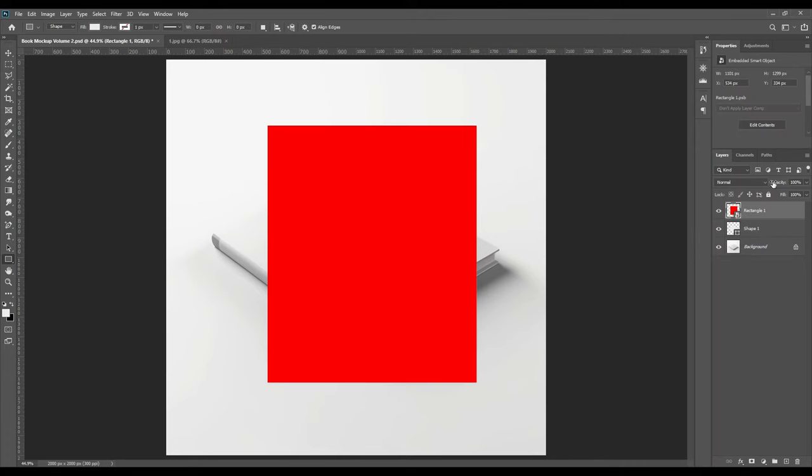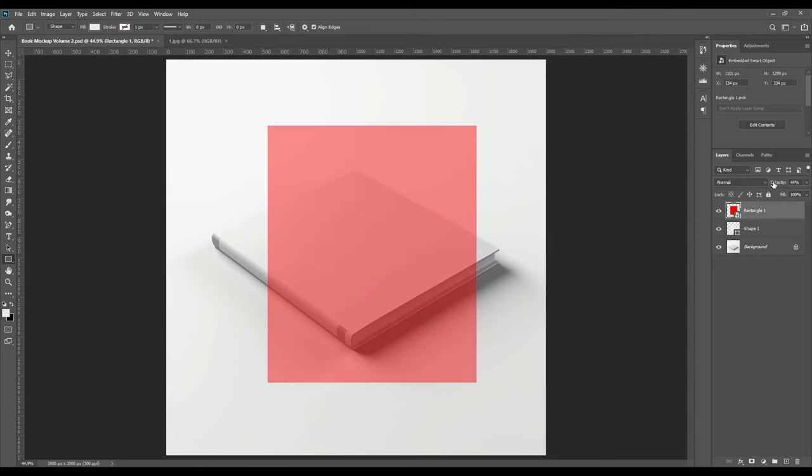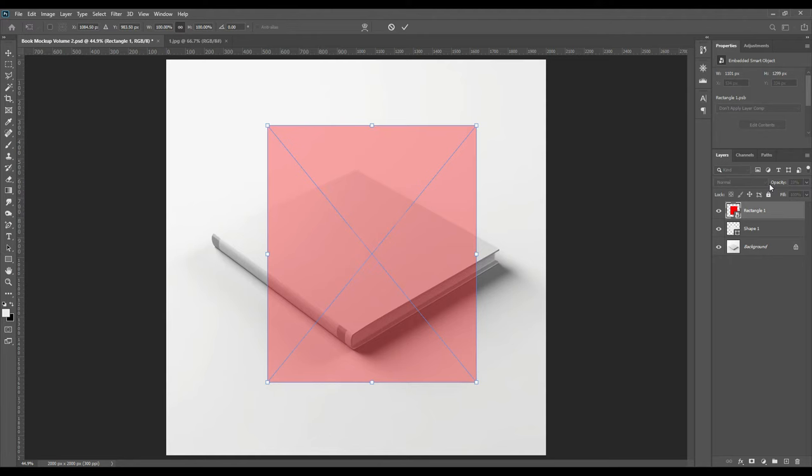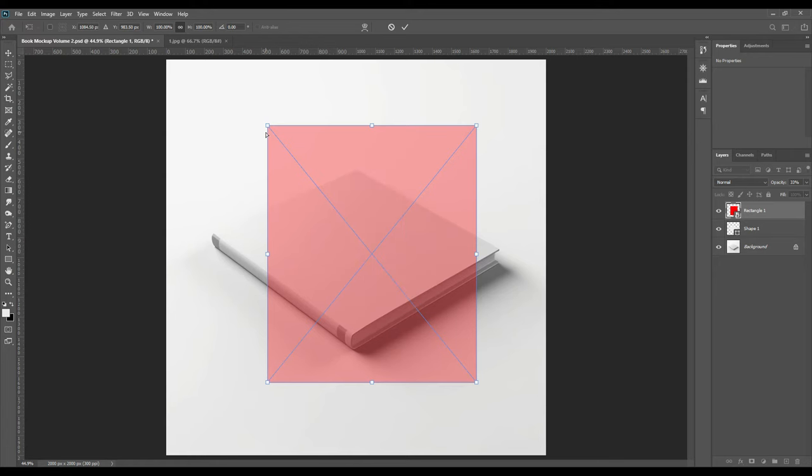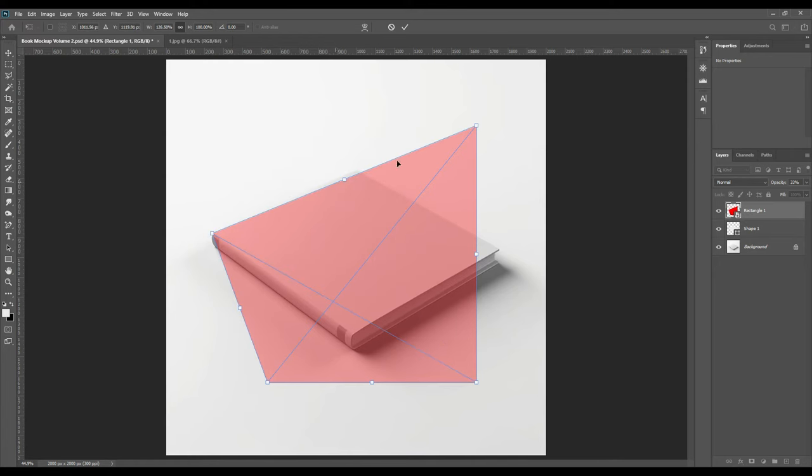Press the right button of the mouse on it and then convert it to a smart object. Then decrease the opacity a little and then press Ctrl+T and transform it, then select result.